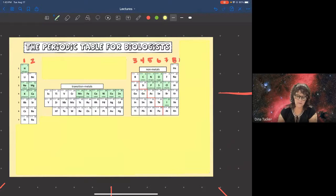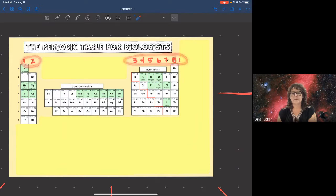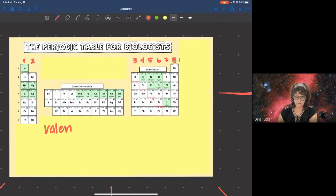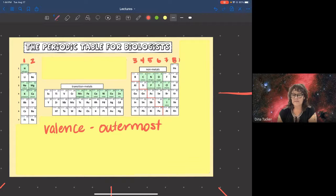Last video we looked at the periodic table for biologists. The numbers at the top of the periodic table — typically Roman numerals — tell you how many valence electrons an element has. Valence electrons are the outermost electrons, and those are the ones we're interested in. We want to pay attention to this when figuring out how certain atoms are going to bond with other atoms to form molecules and compounds.